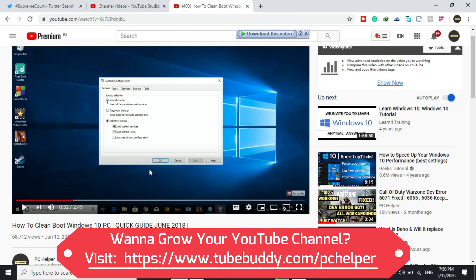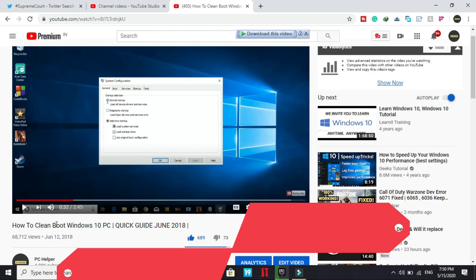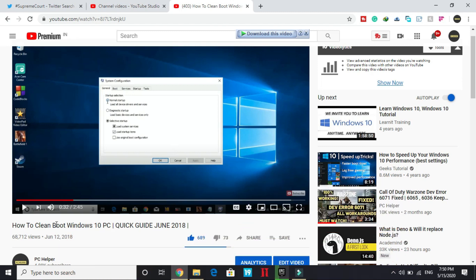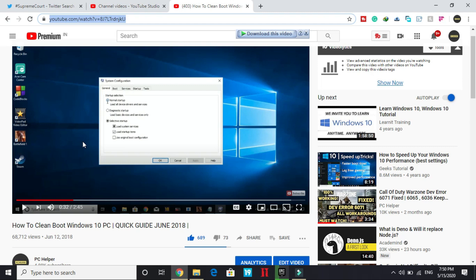So what you have to do is just follow this guide I made on clean booting your PC. If you already know how to clean boot your PC, well and good. But if you don't know, I will provide you the description link of this video in the description of this video. You can just access this video, watch this, clean boot your PC, then proceed to the second and really important step.